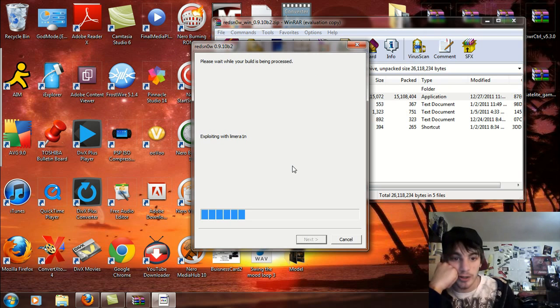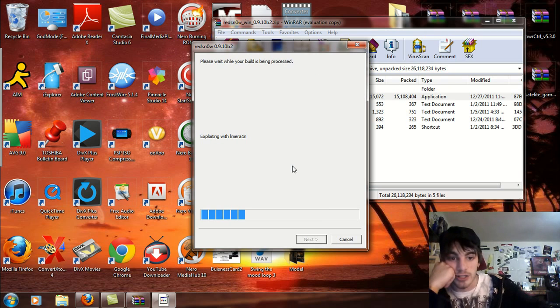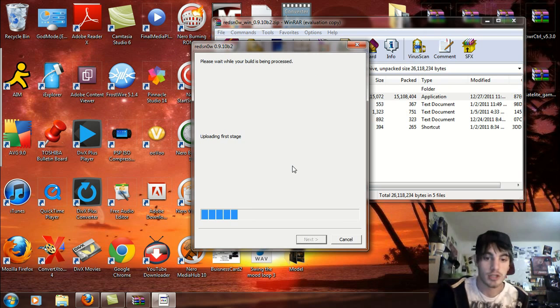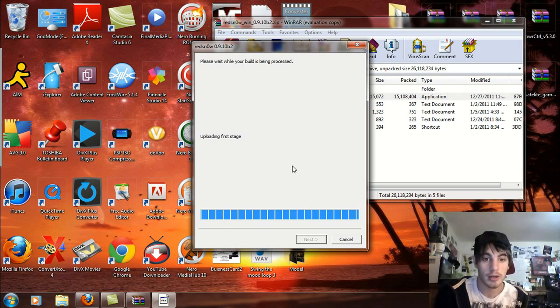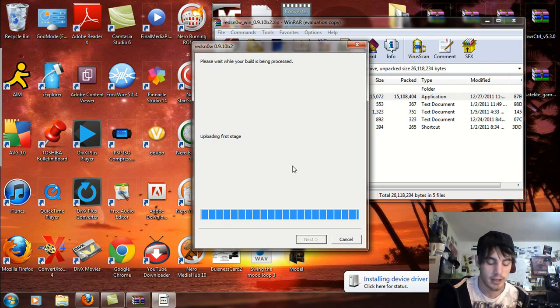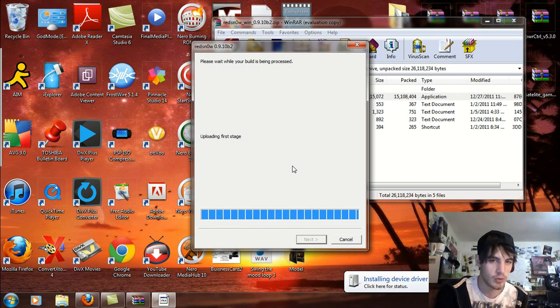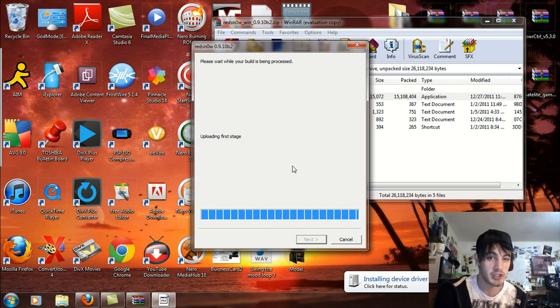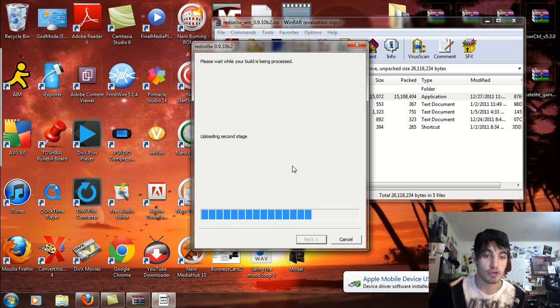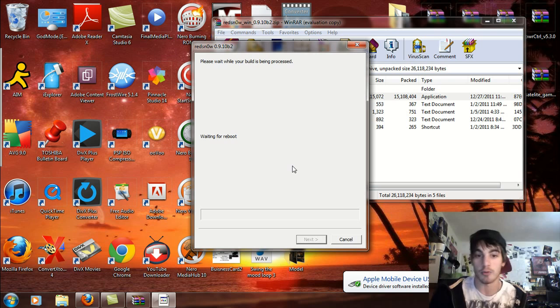DFU mode, processing, exploiting with limera1n. Thank god I am a genius because I made a video before this and it didn't work because I didn't use the iOS 5.0. But then I read that it was the same baseband as the other one, so we're proceeding with the jailbreak now.